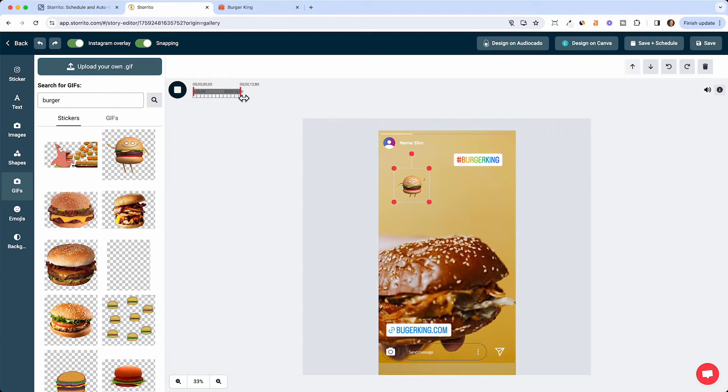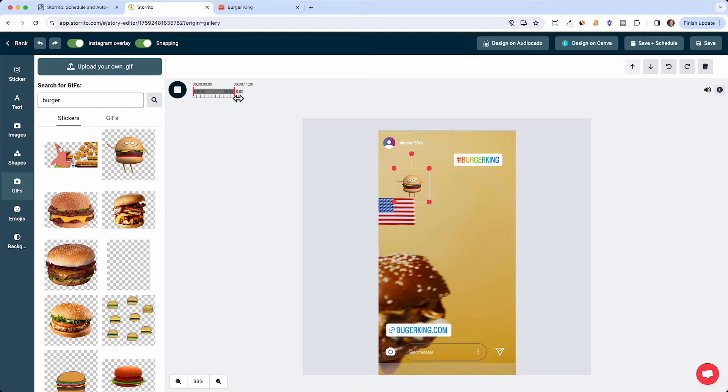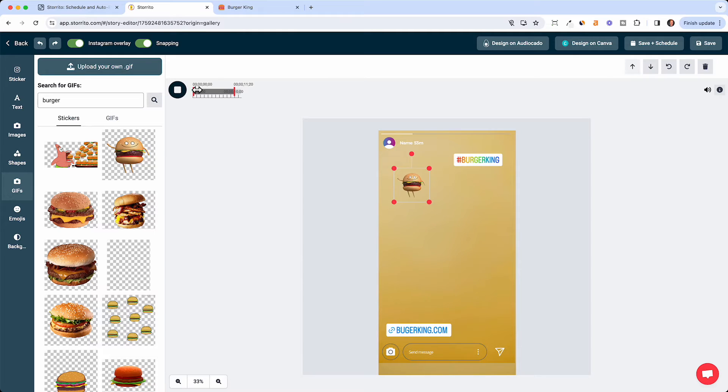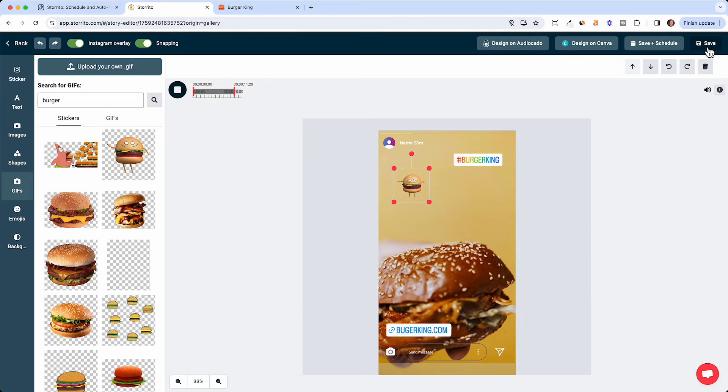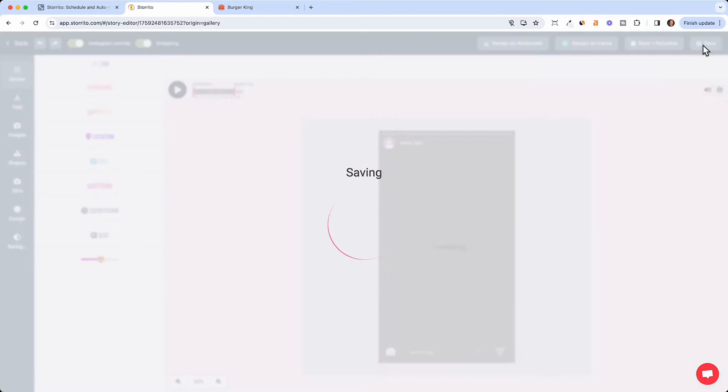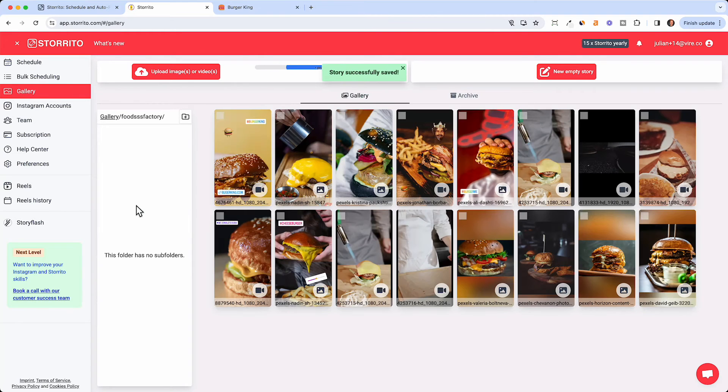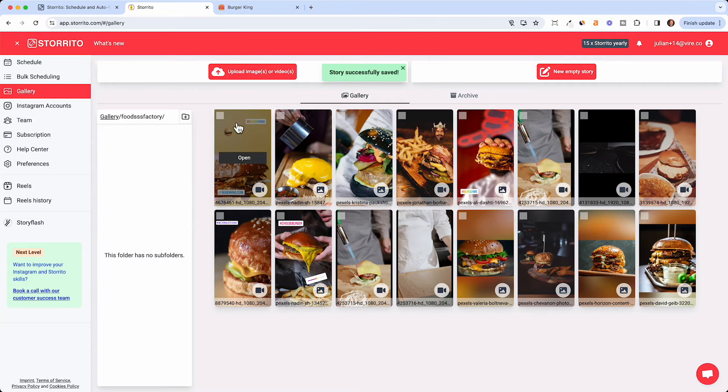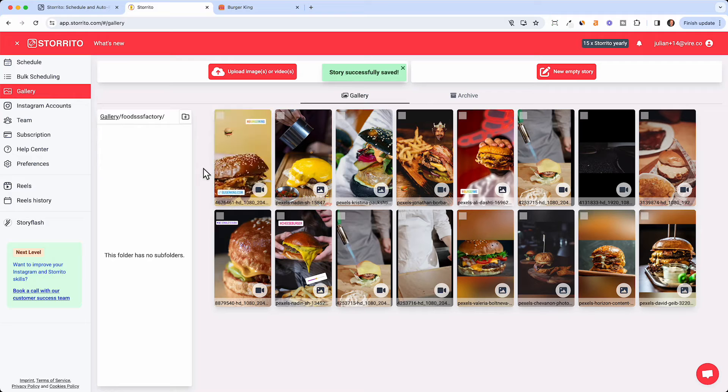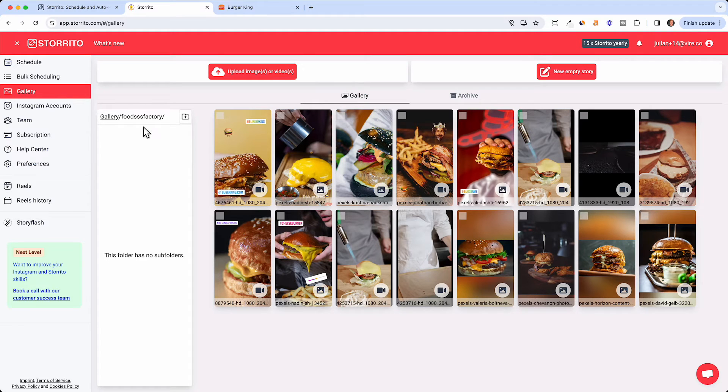Now we've done the design here which is not the prettiest I have to say. I can make it a little shorter so this would be the video. Then I can click Save and it will be saved to the gallery again to my food account here. So this is the story with the link sticker.